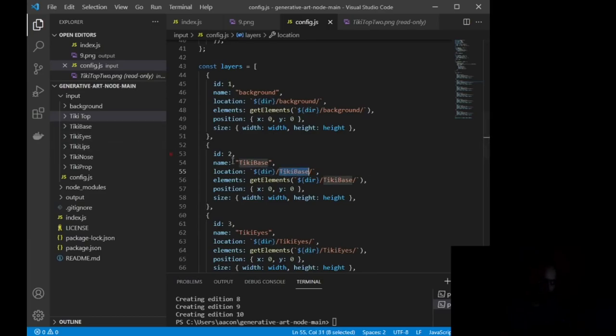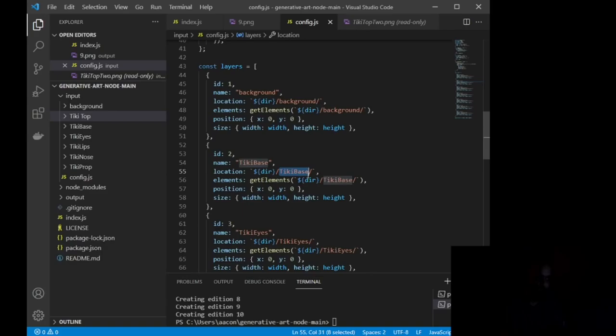Okay, so if you were doing crypto punks or pudgy penguins, this would be penguin base, penguin base, penguin base. So you want to make sure that your name, location, and elements all say the same thing. Capitalization matters.